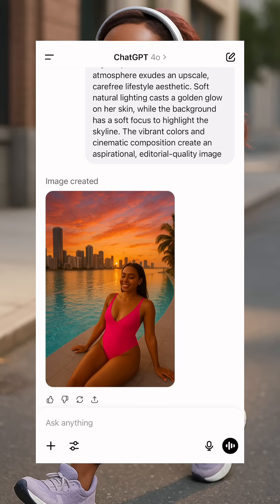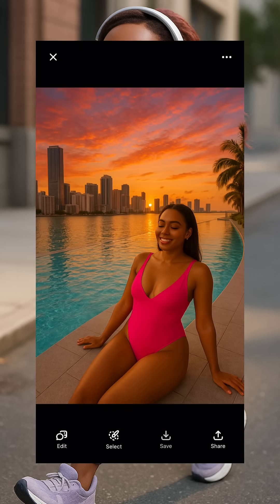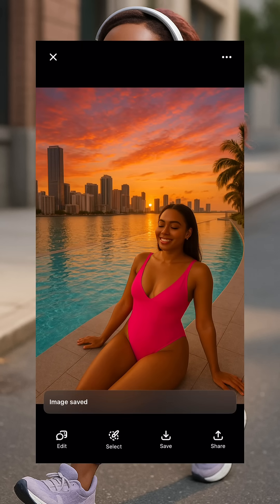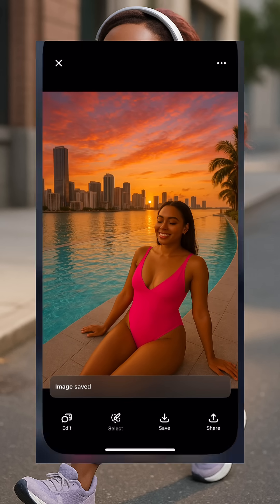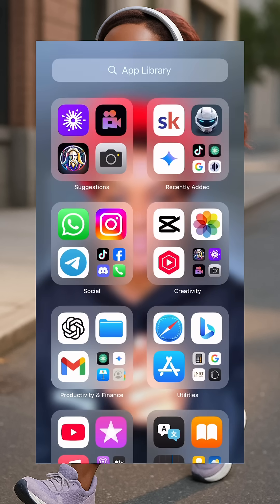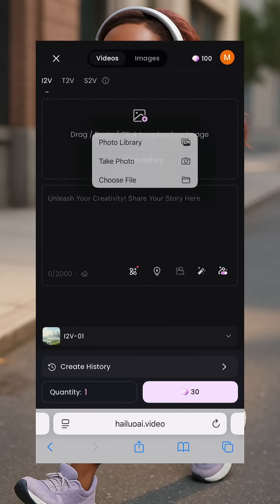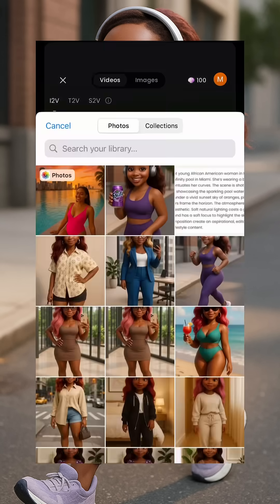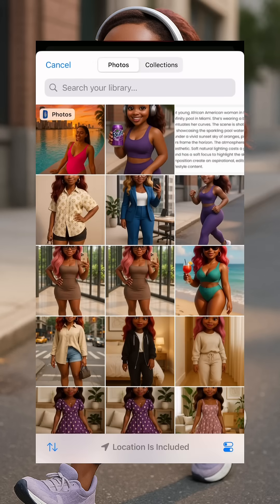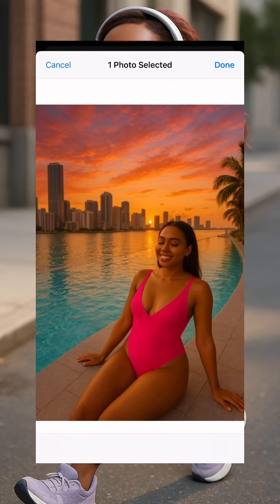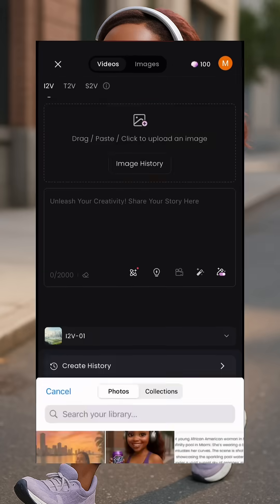This is the image we have. Click on it, then click on save. Now your image is saved. Go to the next tool, which is the Halo AI Minimax. Click on the plus here, then click on upload image, select that image to bring it in, and click on done.